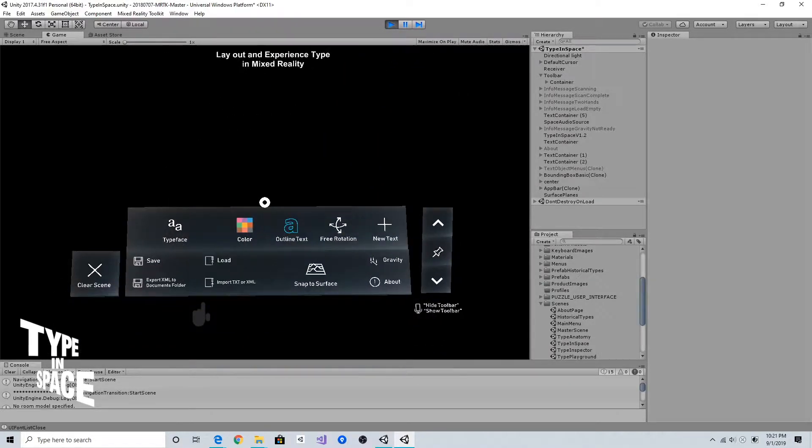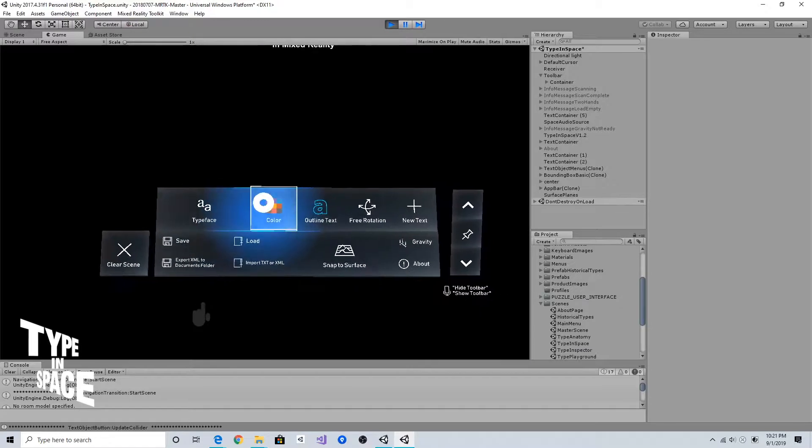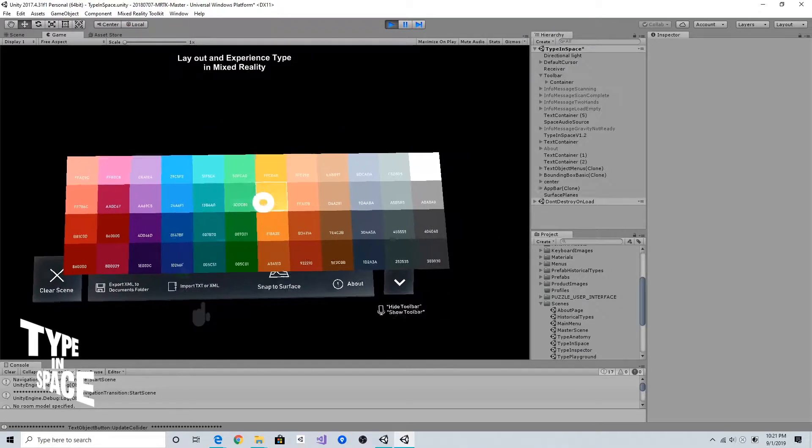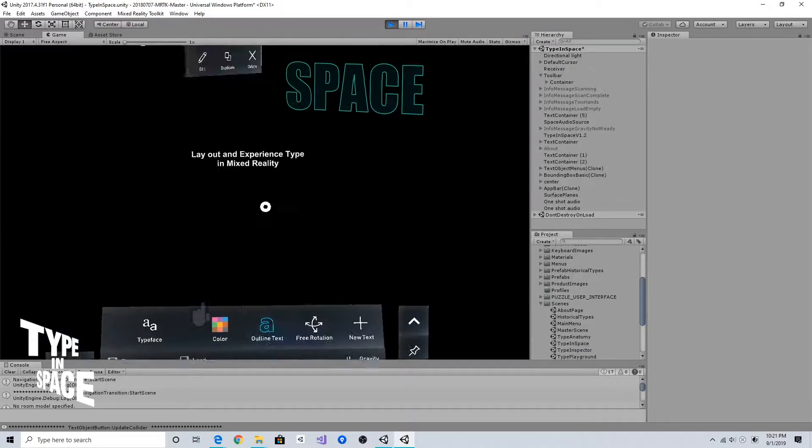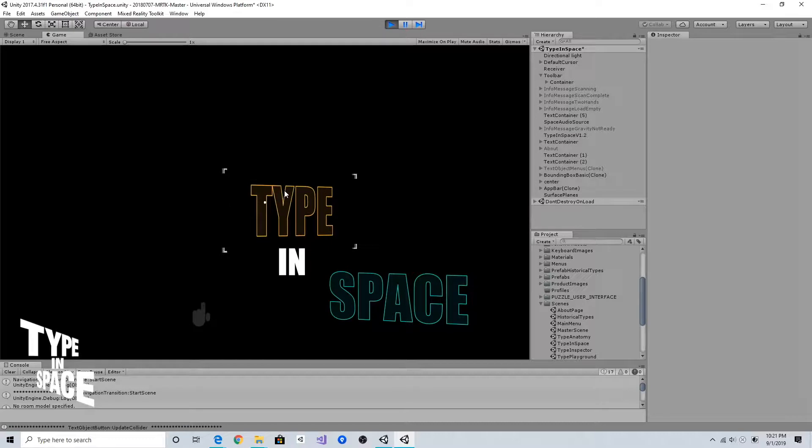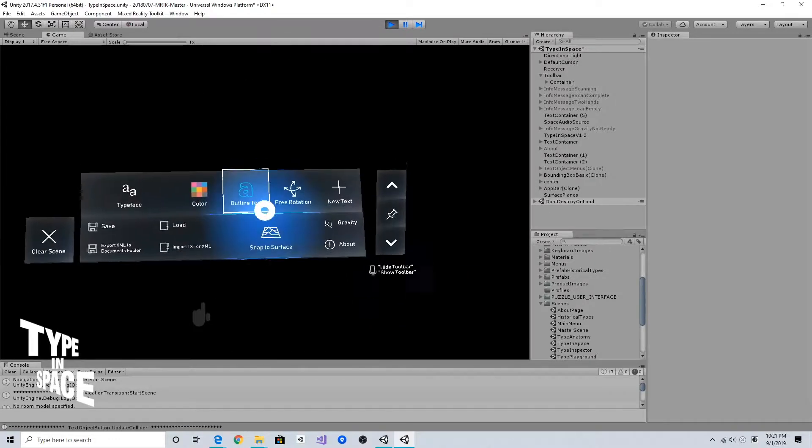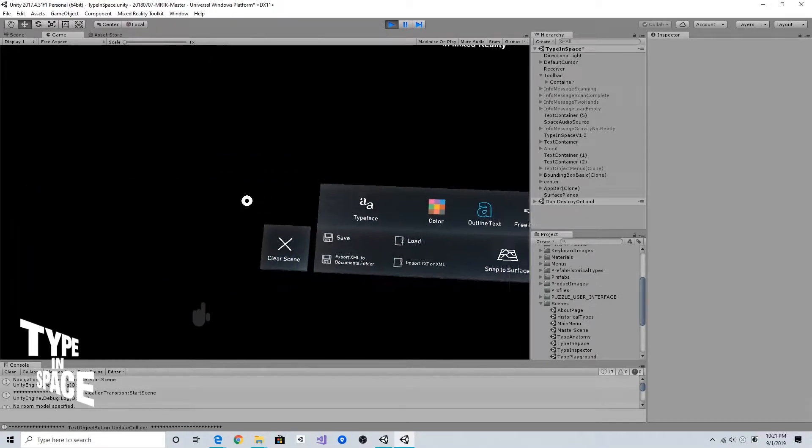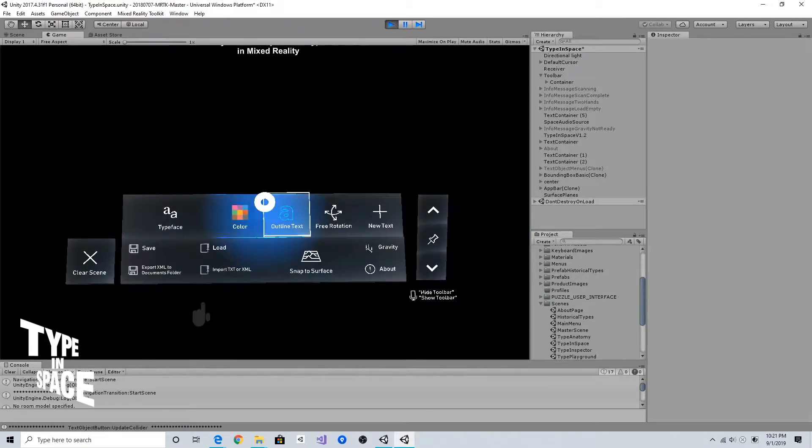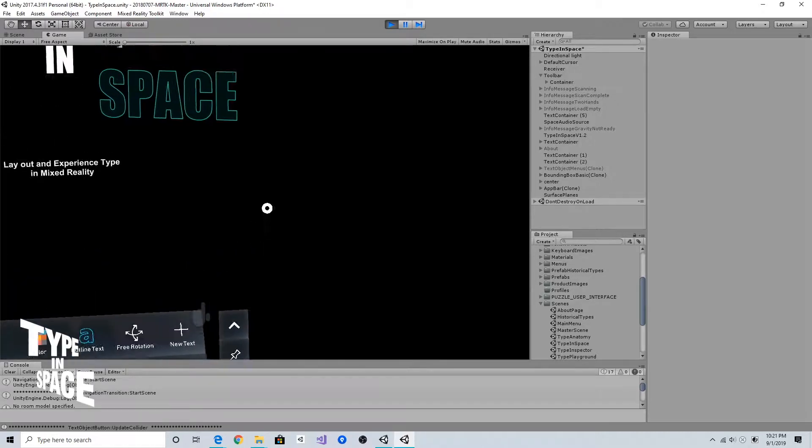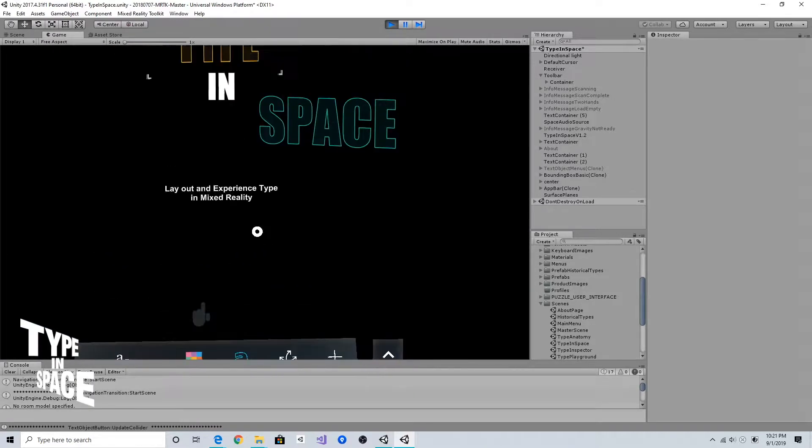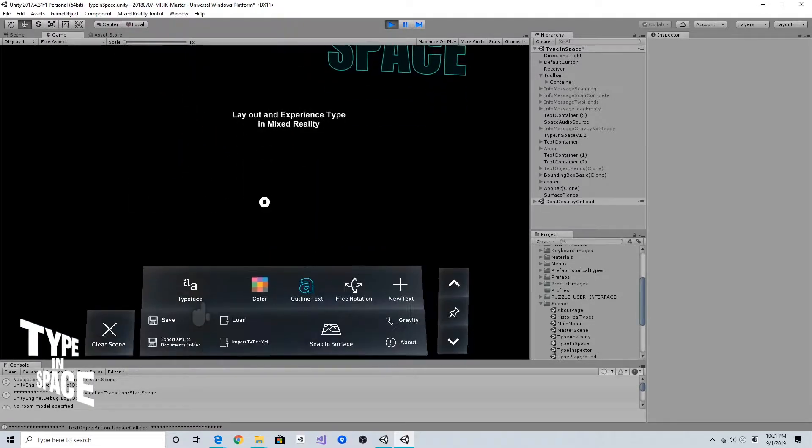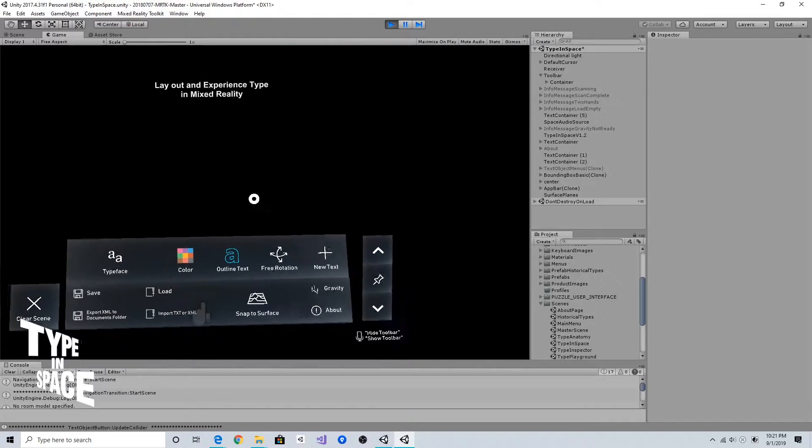The outline text like this. This floating menu is an important element in Type in Space app to control the properties of the text.